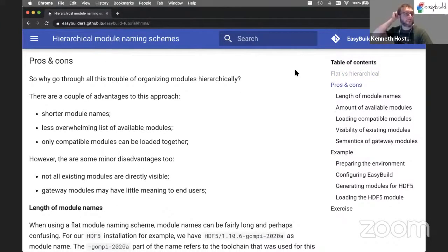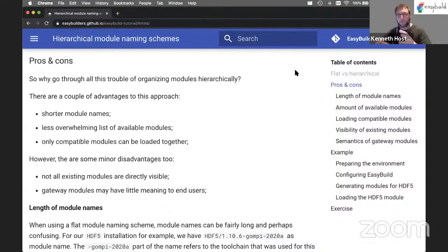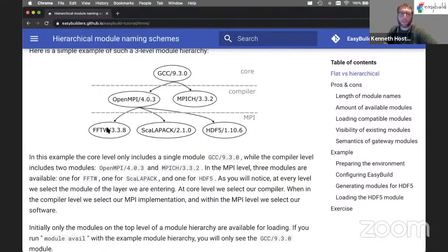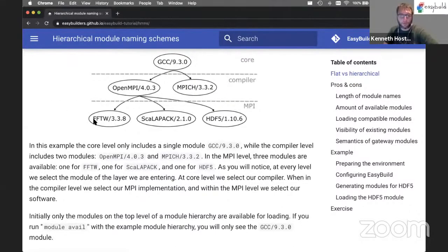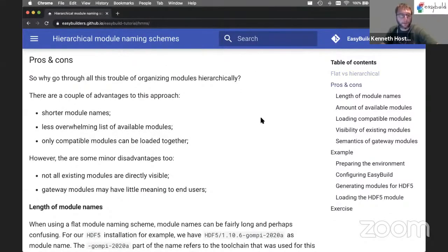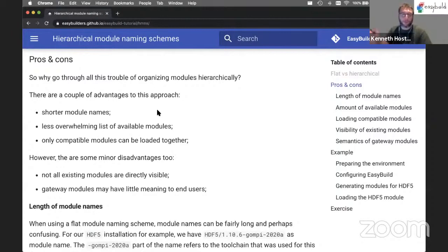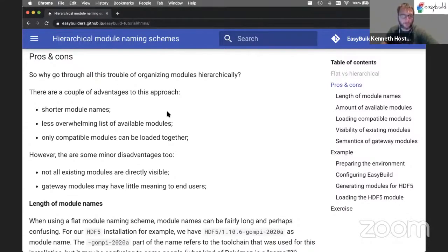Why would you organize modules this way? It's not trivial — you have to pay close attention to where modules belong in the hierarchy and which should be gateway modules. The advantage is that module names are a lot shorter: by the time you see an FFTW module, you already know which MPI and compiler were used to install it, because you had to load those modules to reach FFTW. So just naming the module FFTW/version is sufficient. We also get a less overwhelming list of available modules — not hundreds or thousands of module files when running module avail.